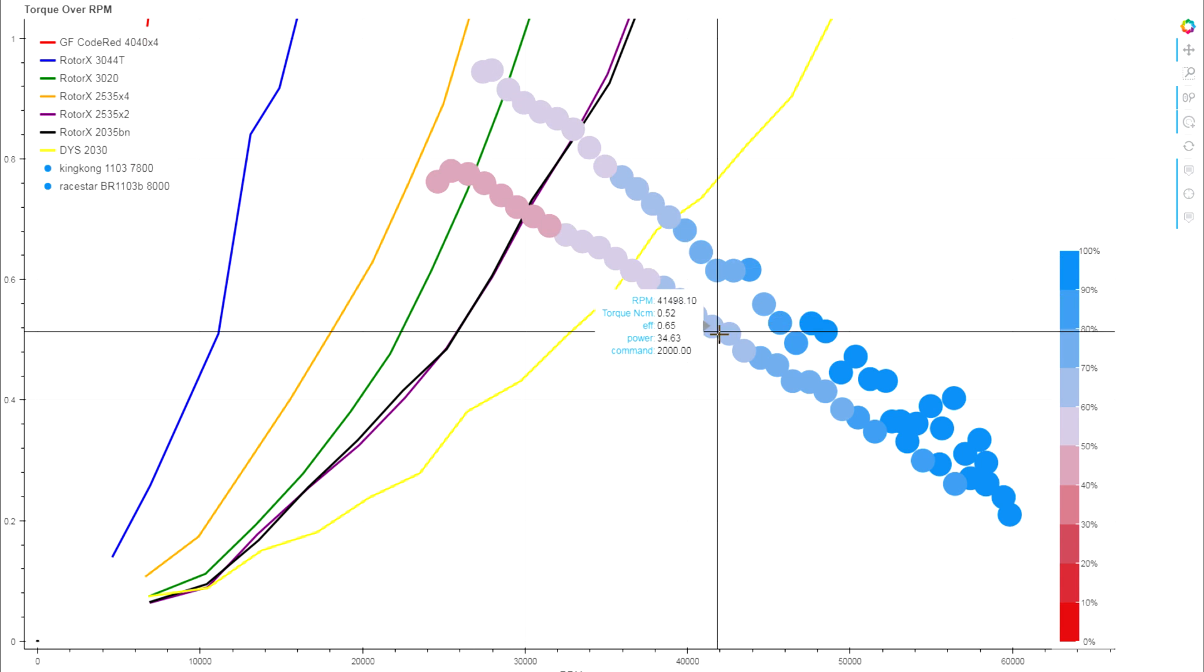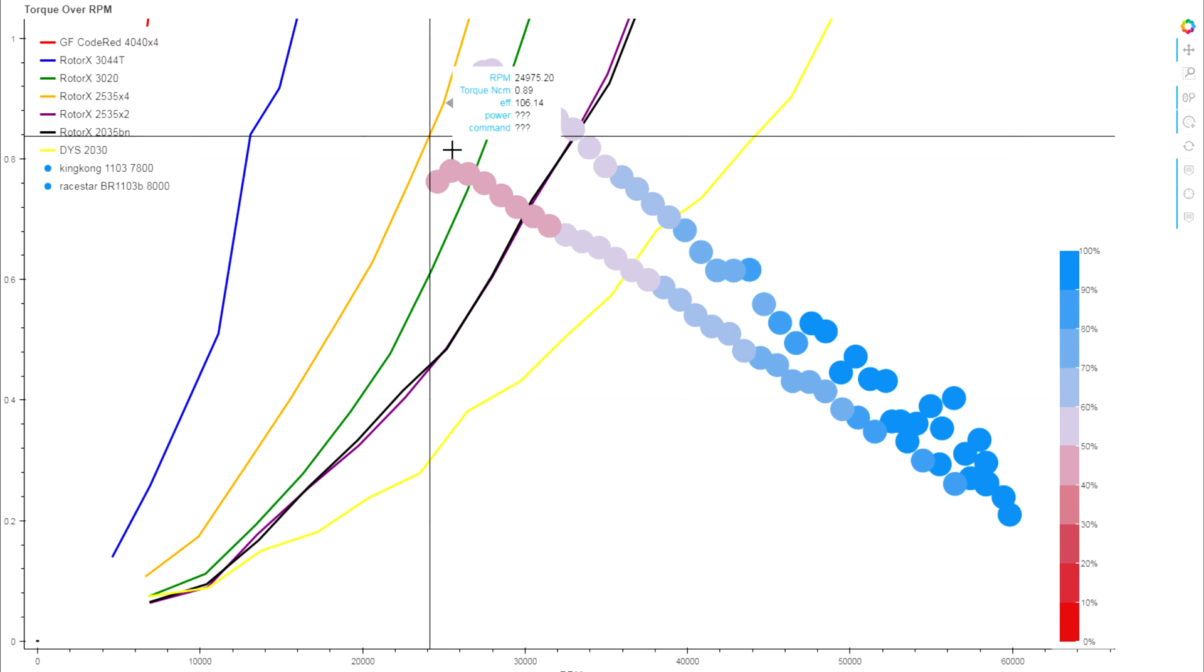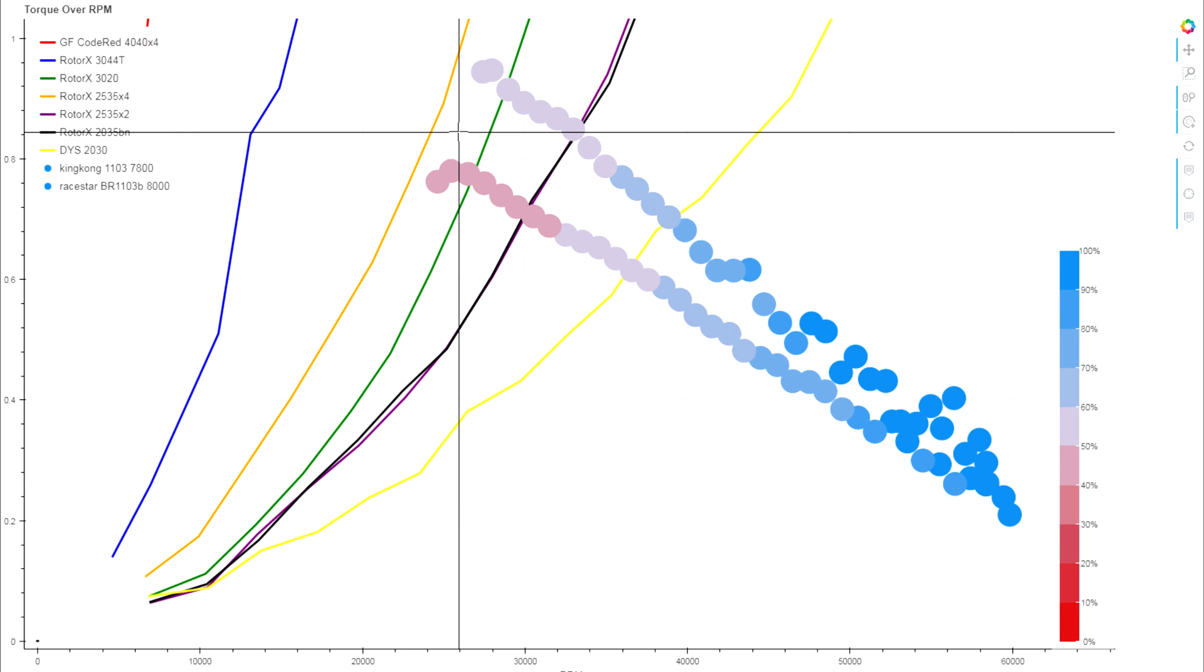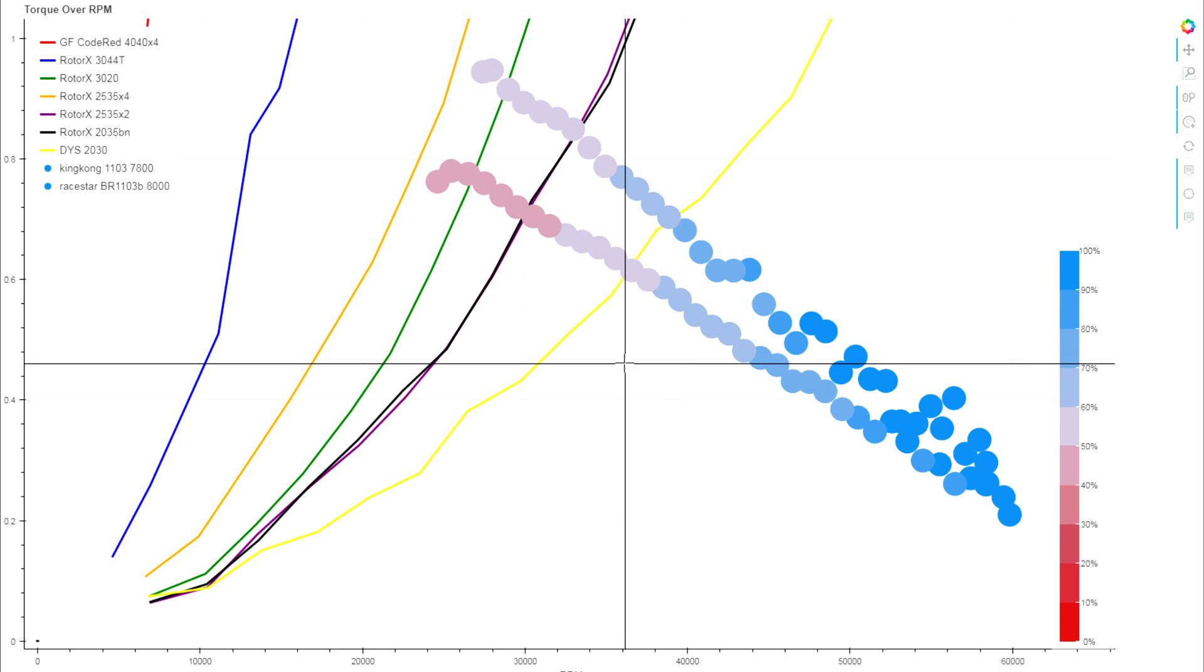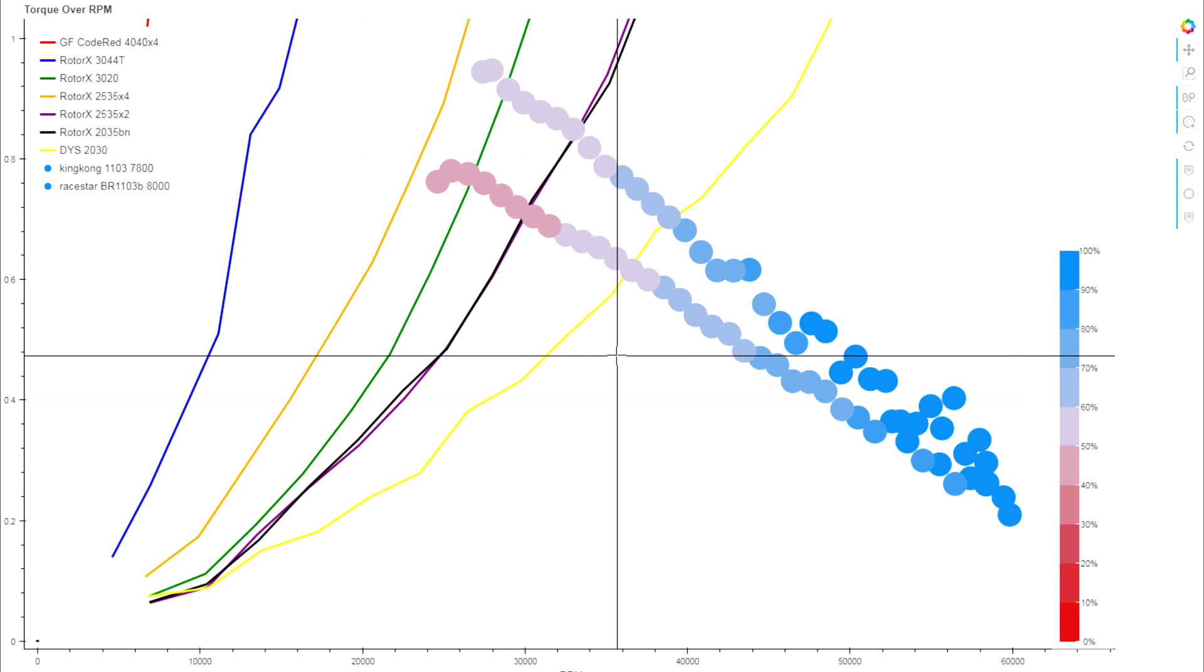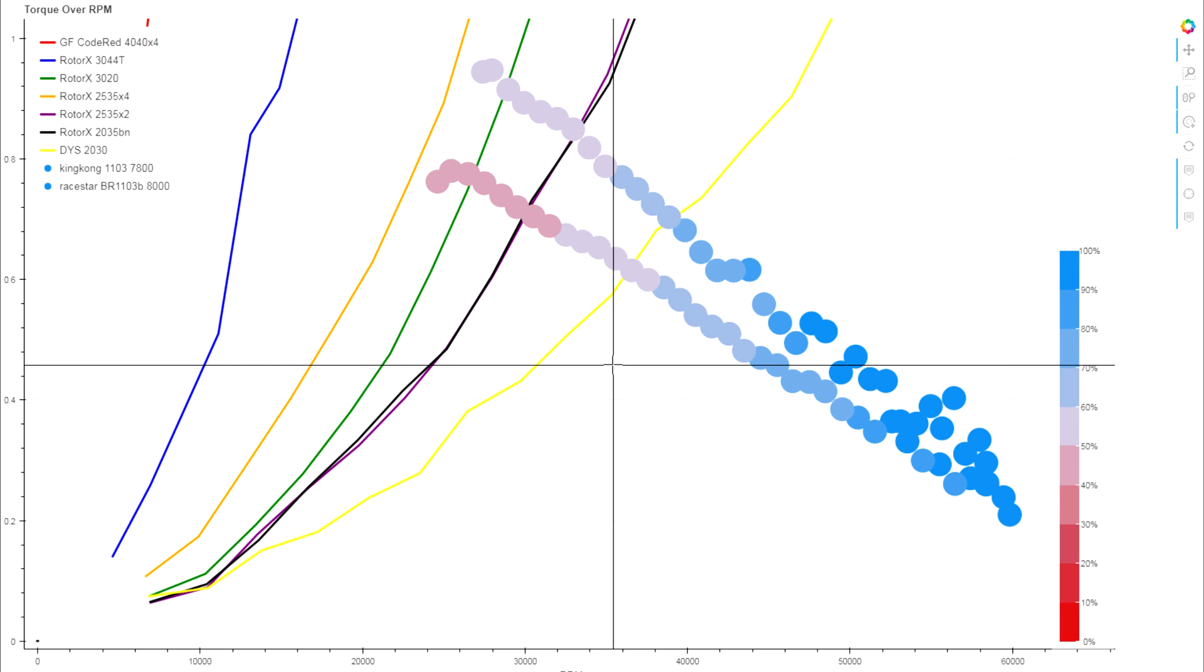The power draw on these, the peak power draw, is going to be very similar. The big thing you lose is just a little bit of thrust and a little bit of motor acceleration on the Raystar.